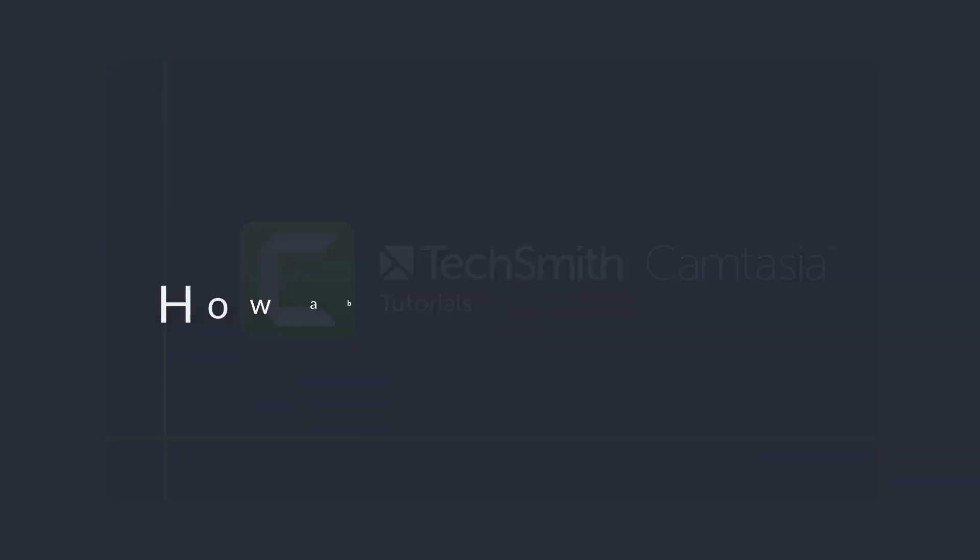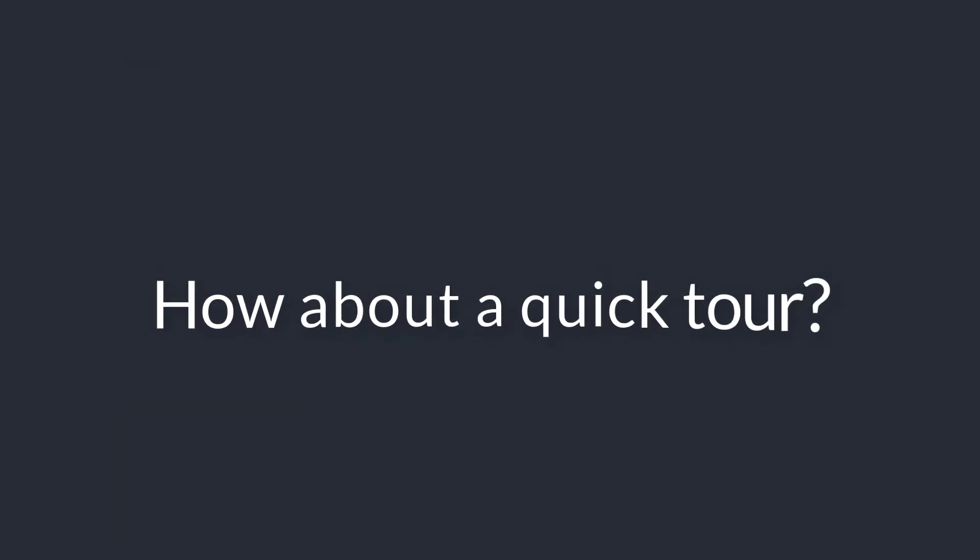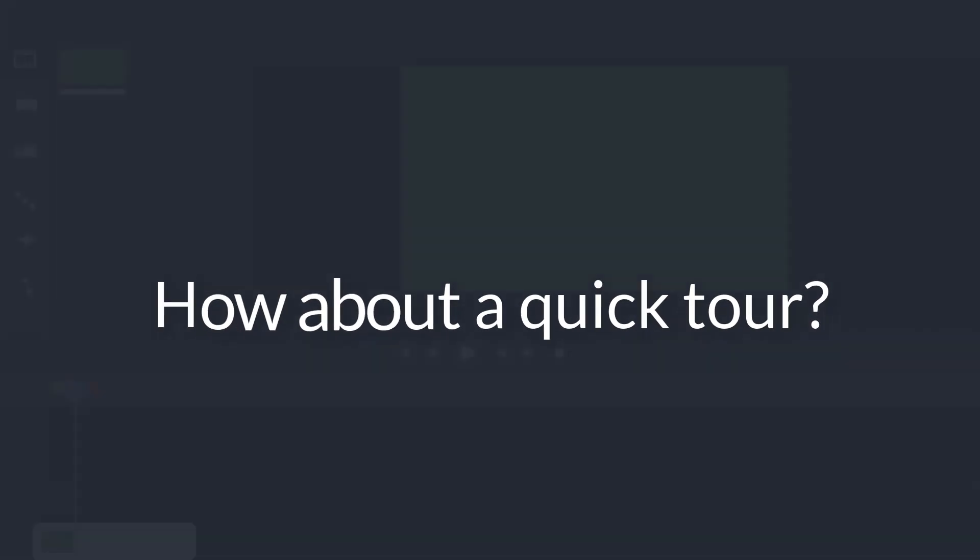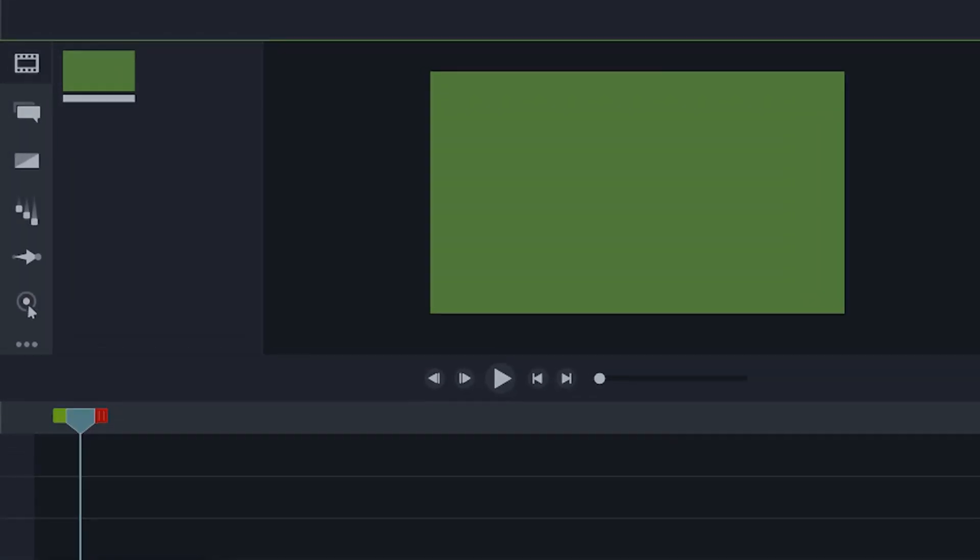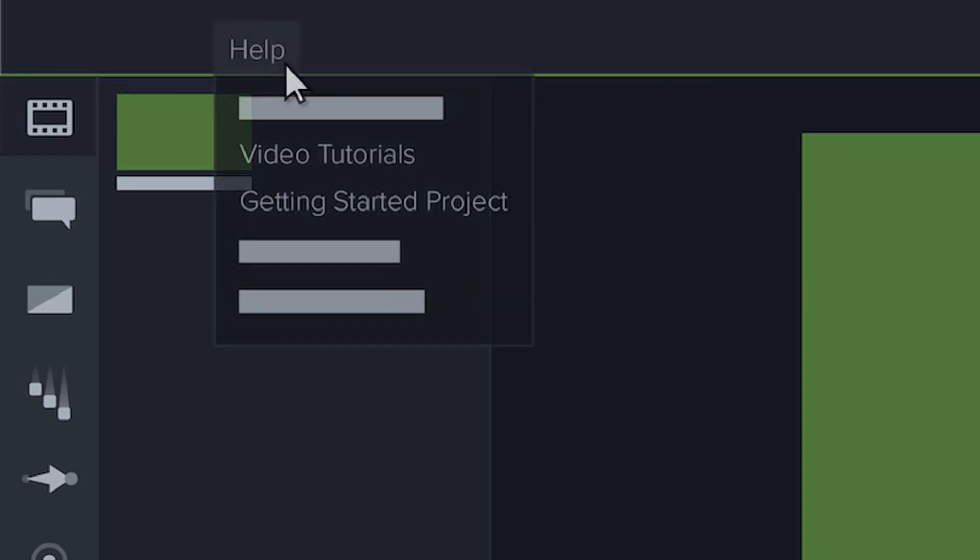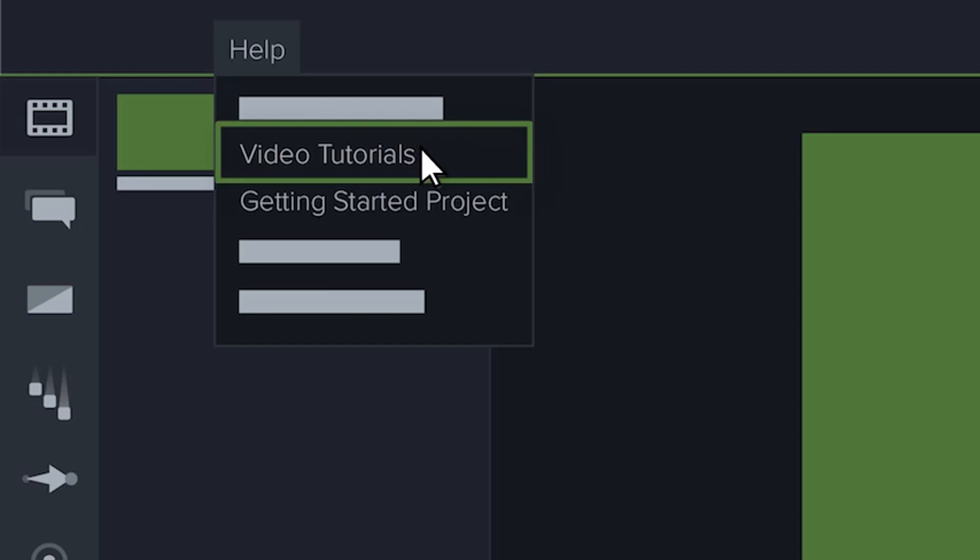Welcome to Camtasia. This sample project will provide a quick tour and get you started. If you're looking for more in-depth tutorials that will walk you through the entire process of recording, editing, and sharing your videos, check out the video tutorials on our website.